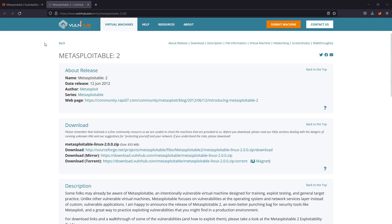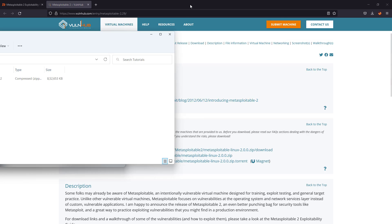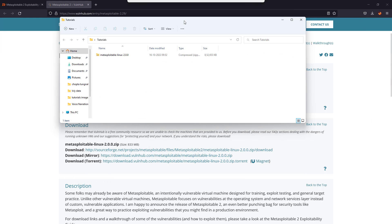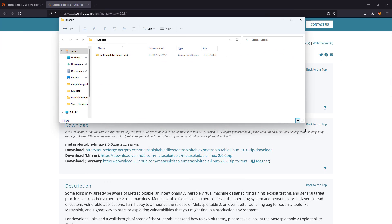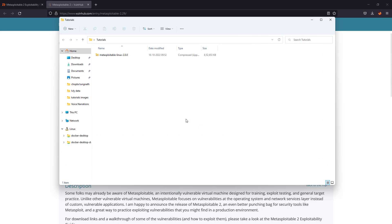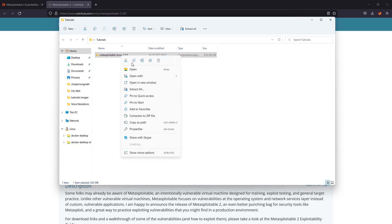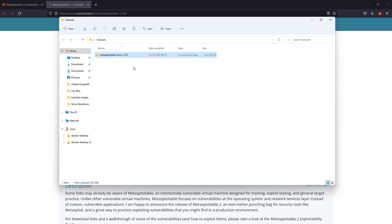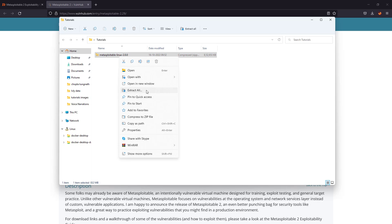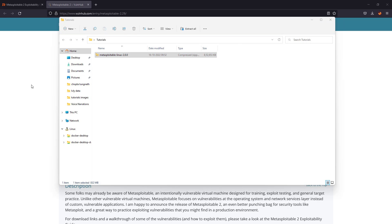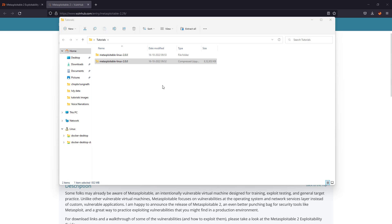Okay, so we have downloaded Metasploitable 2. It is a zipped file, so let's unzip it first. I'll be unzipping it in a folder on my desktop. So let's extract all in the same folder. Okay, so it is extracted.